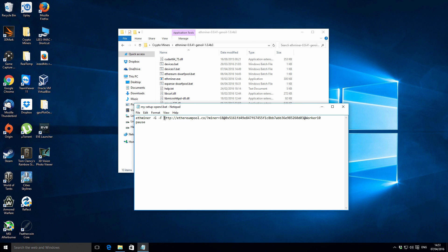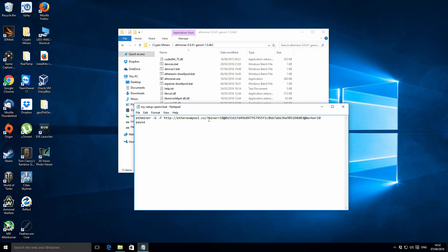The next part is -F, which tells the ethminer that we want to be doing pool mining. After that is the actual pool address. For each Ethereum pool, the configuration is done slightly differently. For ethereum pool.co, after the address you have: miner equals, then your hashrate like 18@ meaning 18 megahashes, then your Ethereum address starting with 0x, and then @worker10 as a nickname for your miner — that can be anything you want.